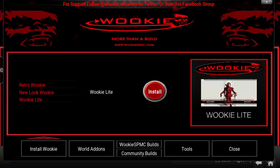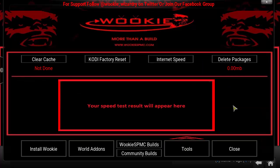What's up YouTube? Welcome to the Droid Live YouTube channel. Today we're going to be doing another video tutorial on how to install the Wookie Wizard. This Wookie Wizard is basically very similar to the Airs Wizard. It's an all-in-one kind of package where you're going to be able to find Wookie Builds, Community Builds, World Add-Ons, and it's also going to have tools as well. So pretty nifty wizard to have.